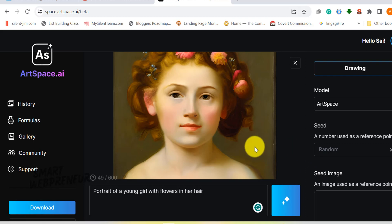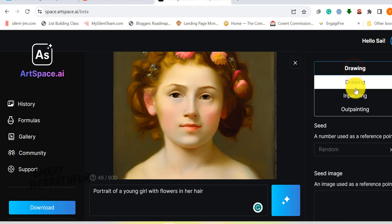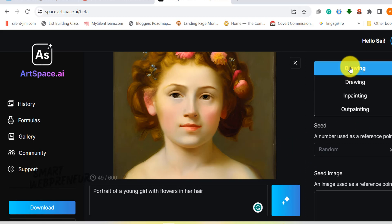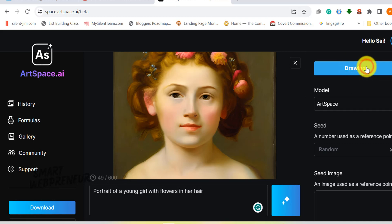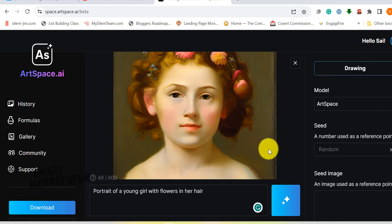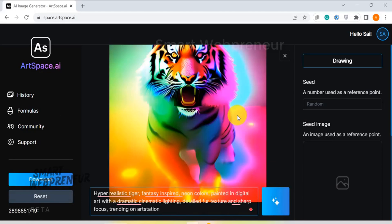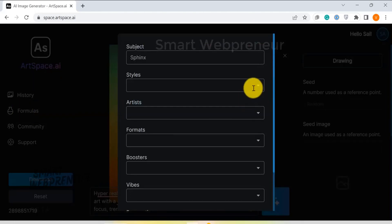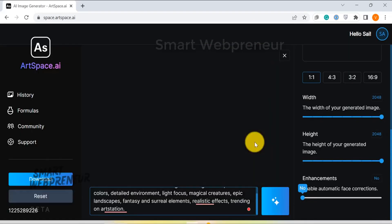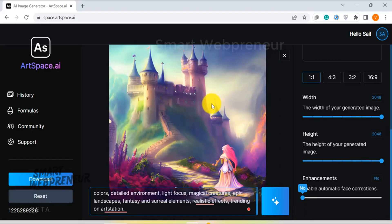ArtSpace comes equipped with three art generation modes: drawing mode, in-painting mode, and out-painting mode. Each mode offers different techniques, meaning you can always find the right one to match your creative needs. As an affiliate marketer, unique visuals are key to standing out, and ArtSpace could become your secret weapon — whether you're creating marketing campaigns, designing your website, or crafting social media posts.